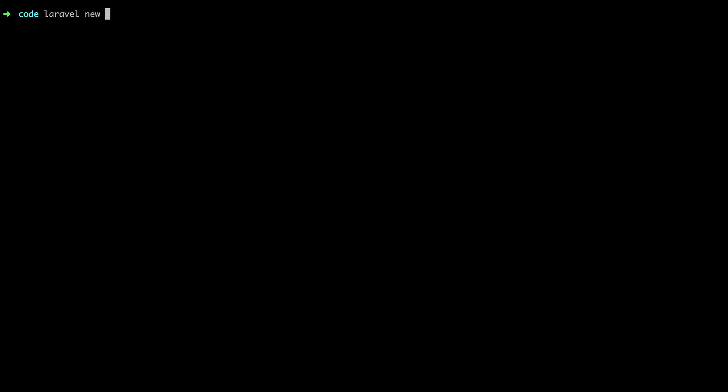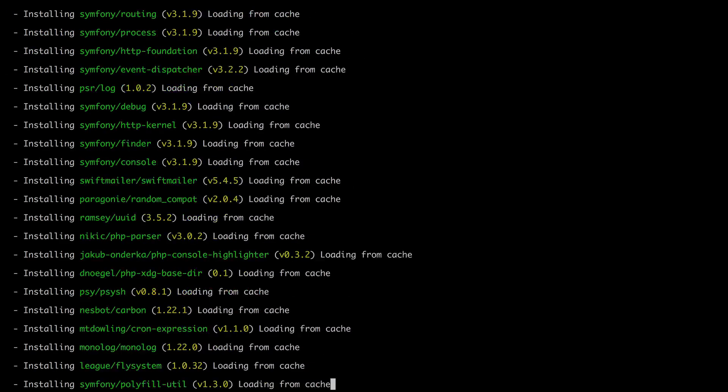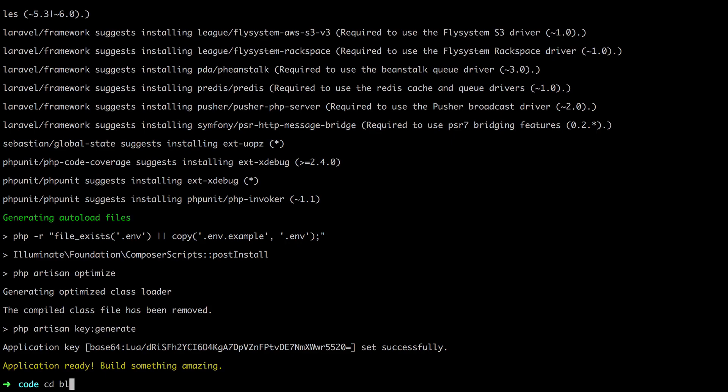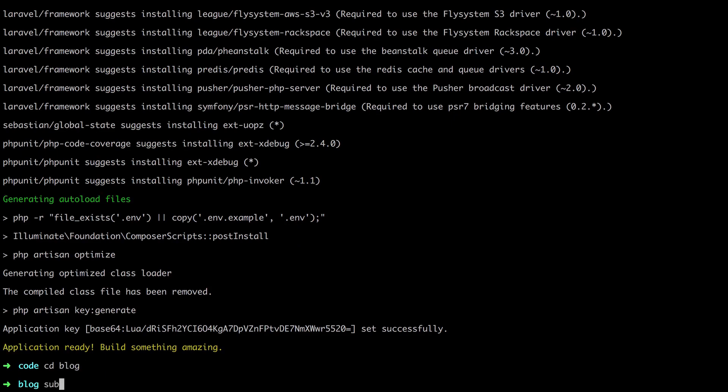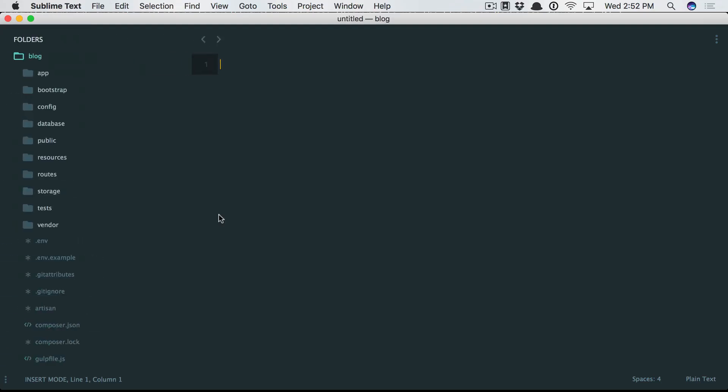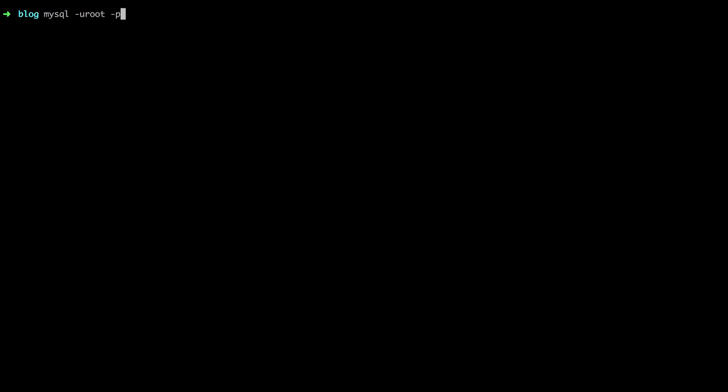So let's create a Laravel project again. Laravel new blog, and I can now cd in and open this in Sublime. But I'd like to work with a database, so I'm going to sign in with a username of root and a password of an empty string.